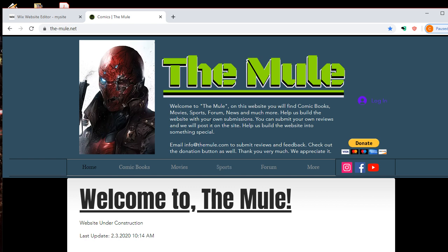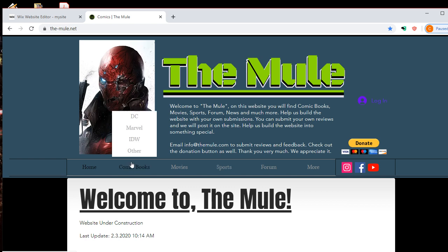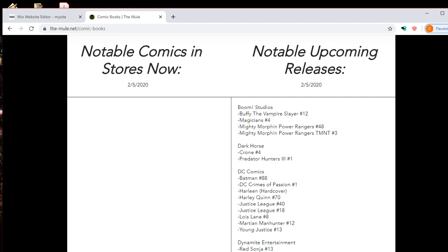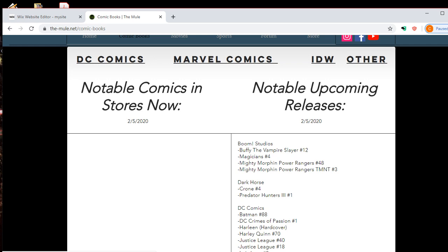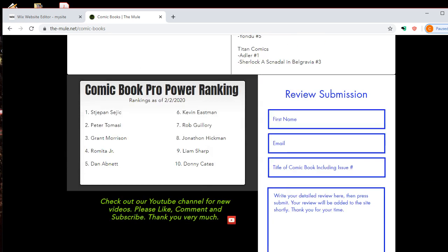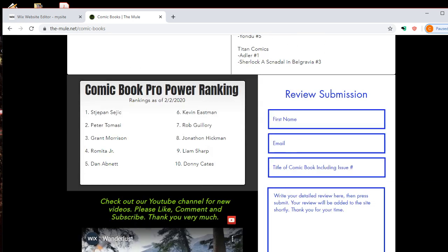And you know, you can submit your own reviews. So you go to the comic book section. I'm going to have what's notable in stores now, what's coming up, comic book power rankings. You can submit your own review.